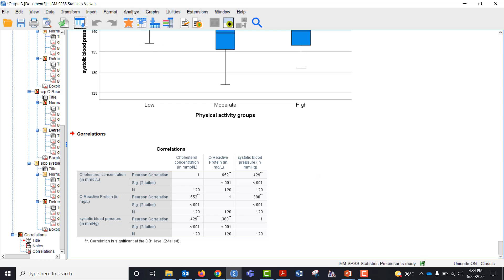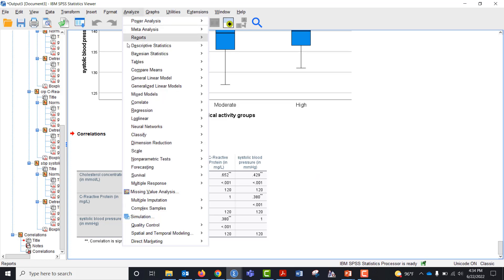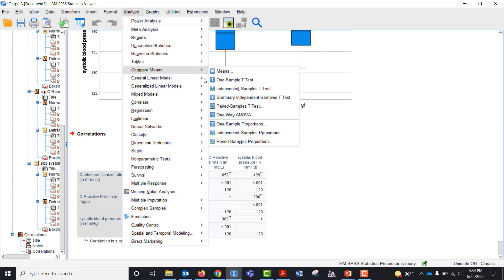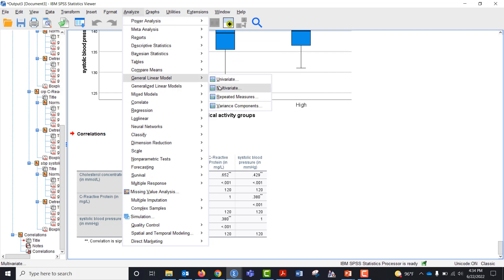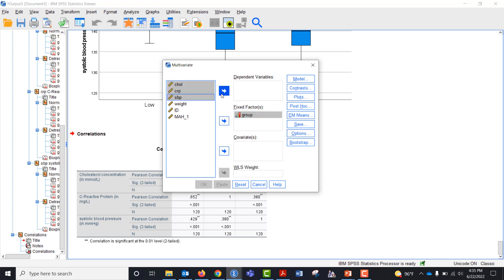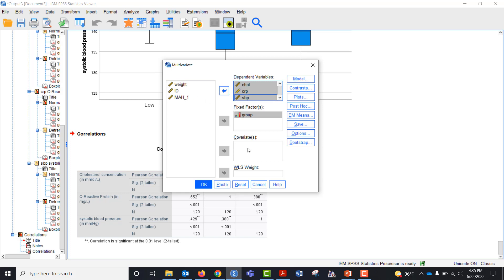Okay, so now we're ready for the MANOVA. I'm going to go to general linear model, multivariate. I'm going to bring my group over as my fixed factor. My cholesterol, C-reactive protein and systolic blood pressure. I could bring weight over as the covariate but we'd be doing a MANCOVA. Right now we're just doing a MANOVA.